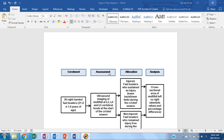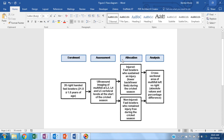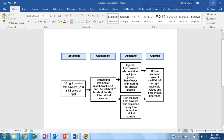This video demonstrates how to use the snipping tool on a Windows PC. You have created this lovely flowchart which demonstrates the enrollment, assessment, allocation and analysis of your research project.